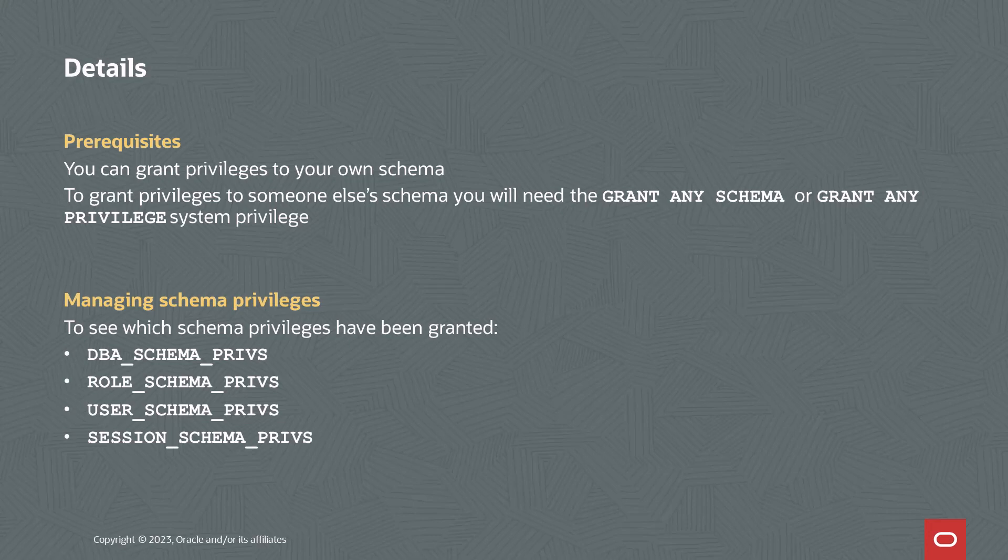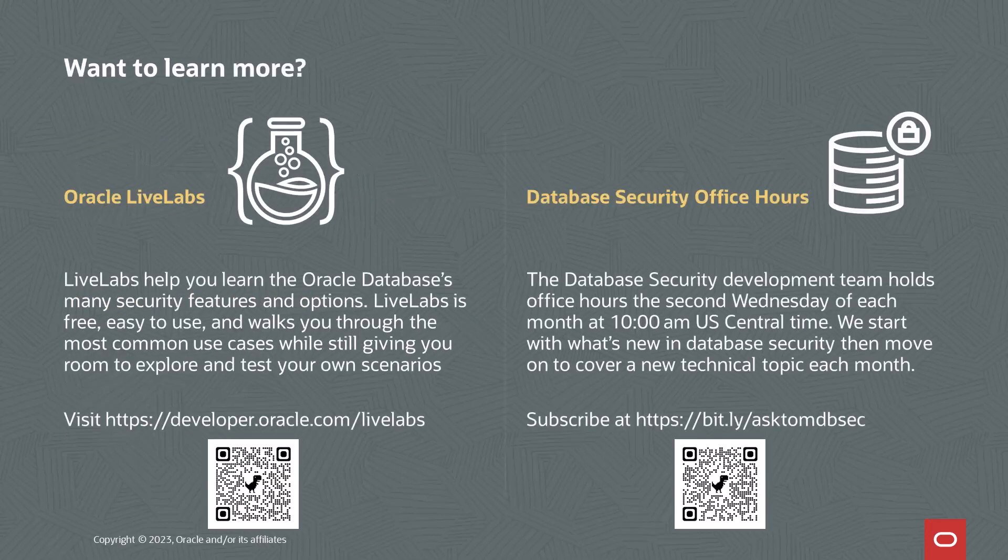If you'd like to learn more about database security, take a look at Oracle Live Labs. These are hands-on labs that run in the Oracle Cloud. You can see the QR code to access them here on screen.